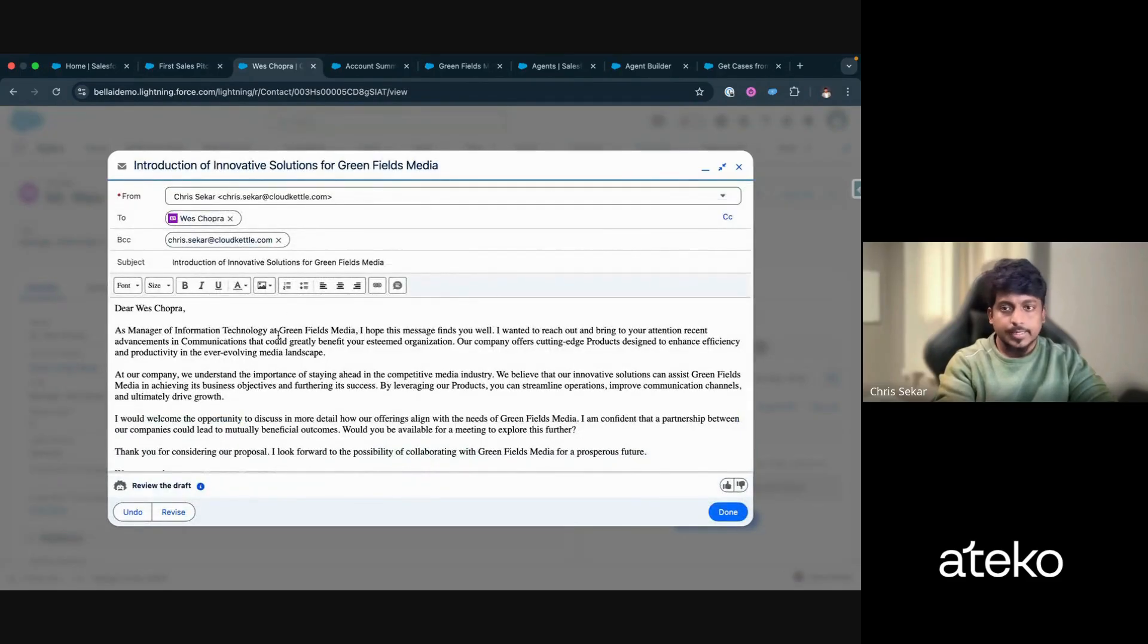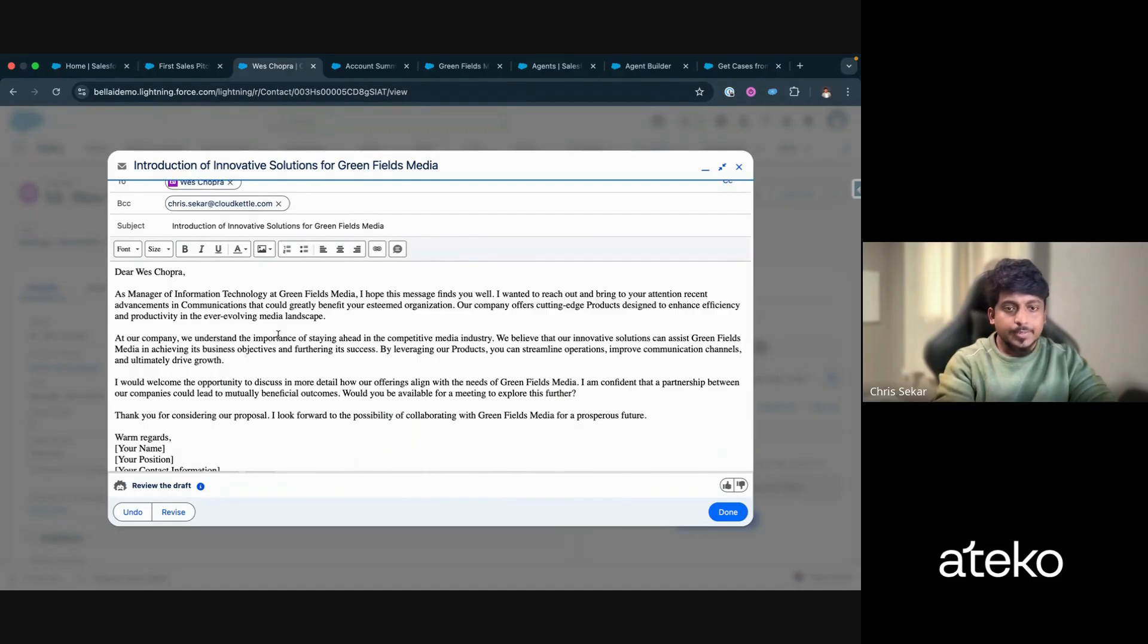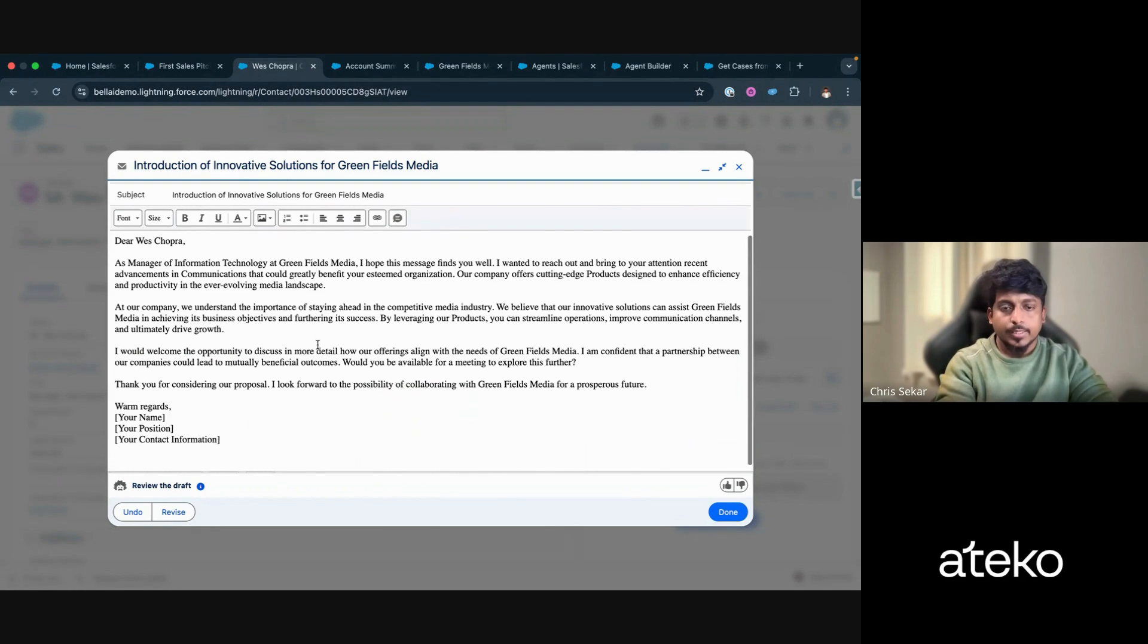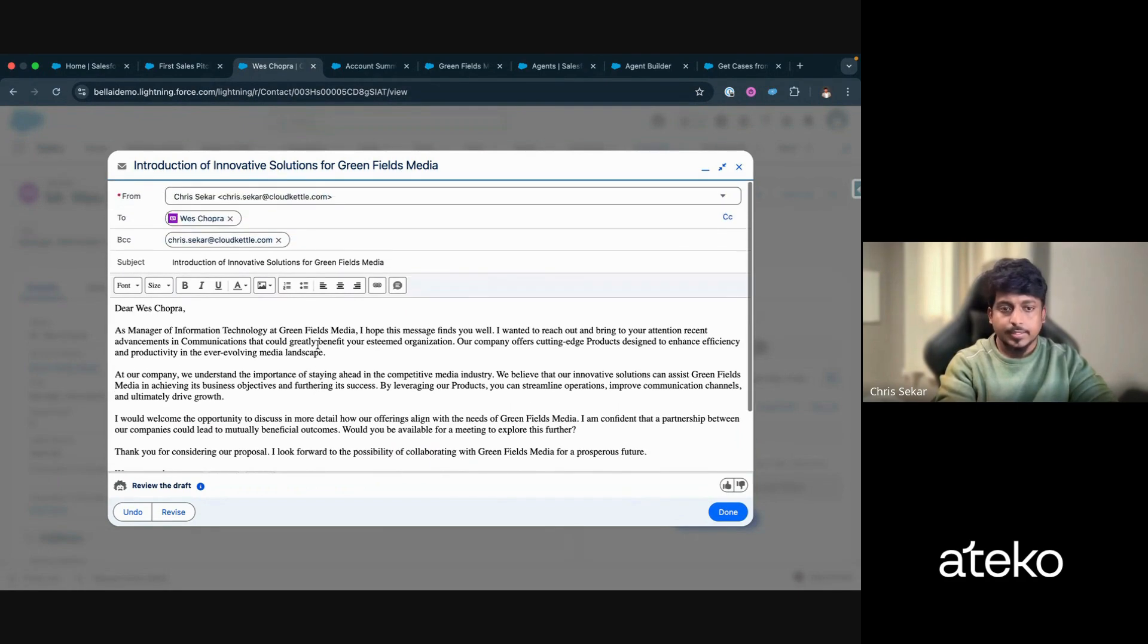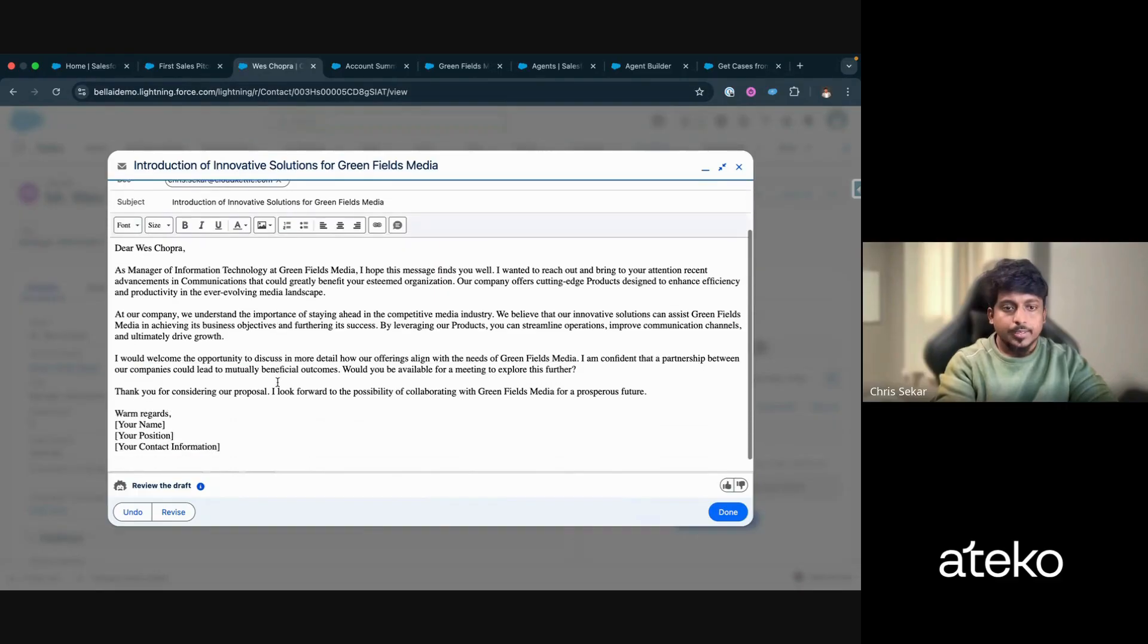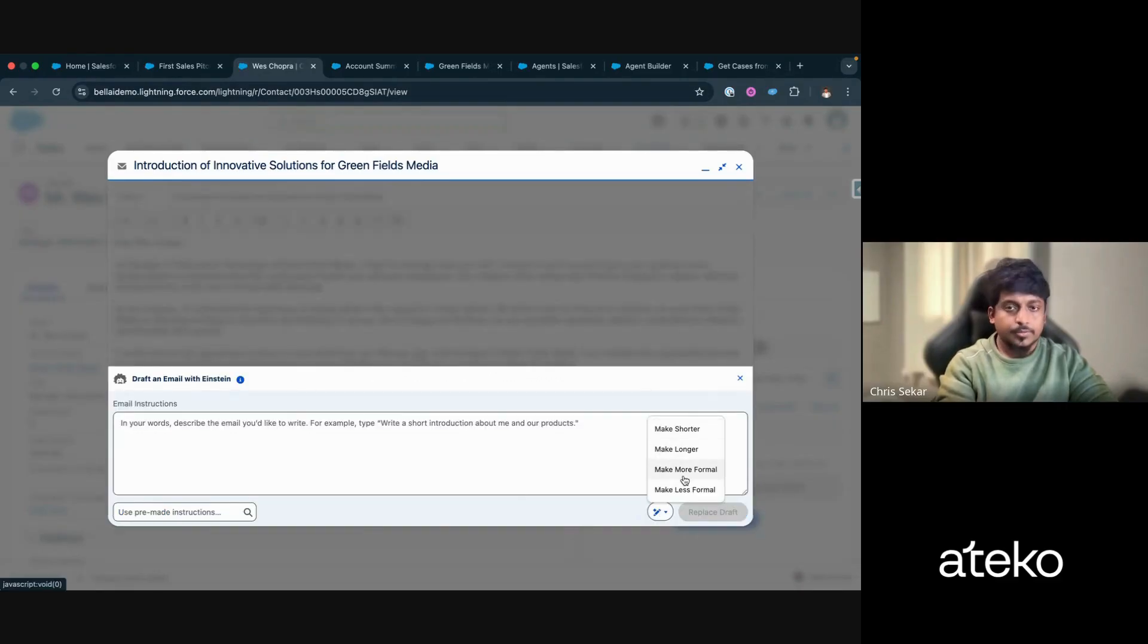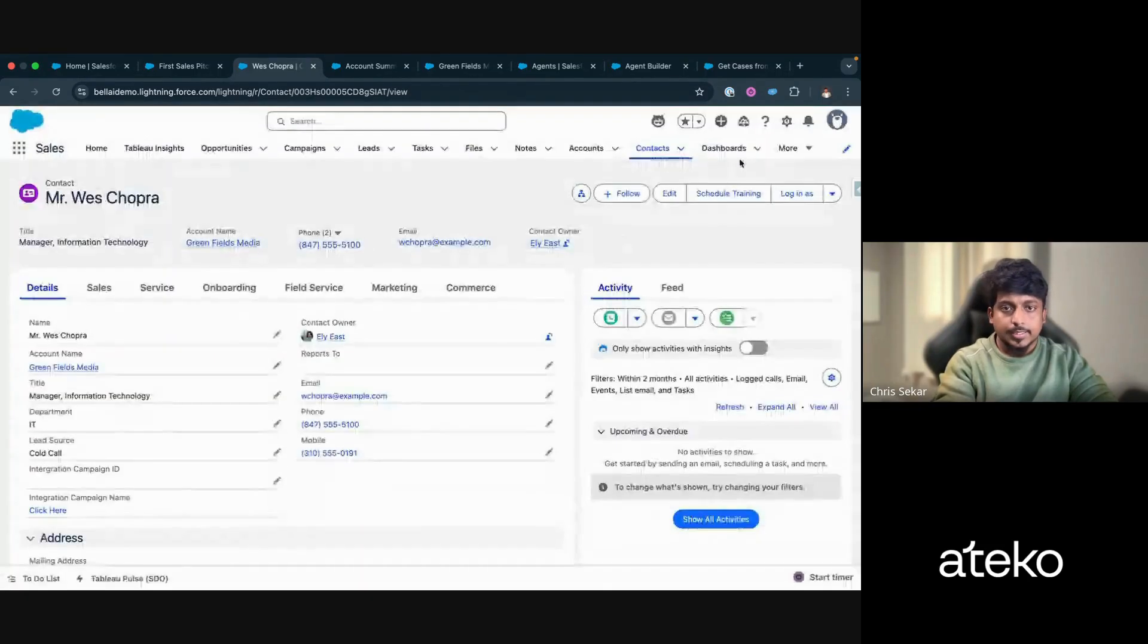There you go. It takes probably five seconds. And then there's your first sales pitch email. Obviously before you send any email generated by AI, you can review it and make changes accordingly. And you can also revise it, make it larger, shorter, formal or less formal. And then you can send the email.